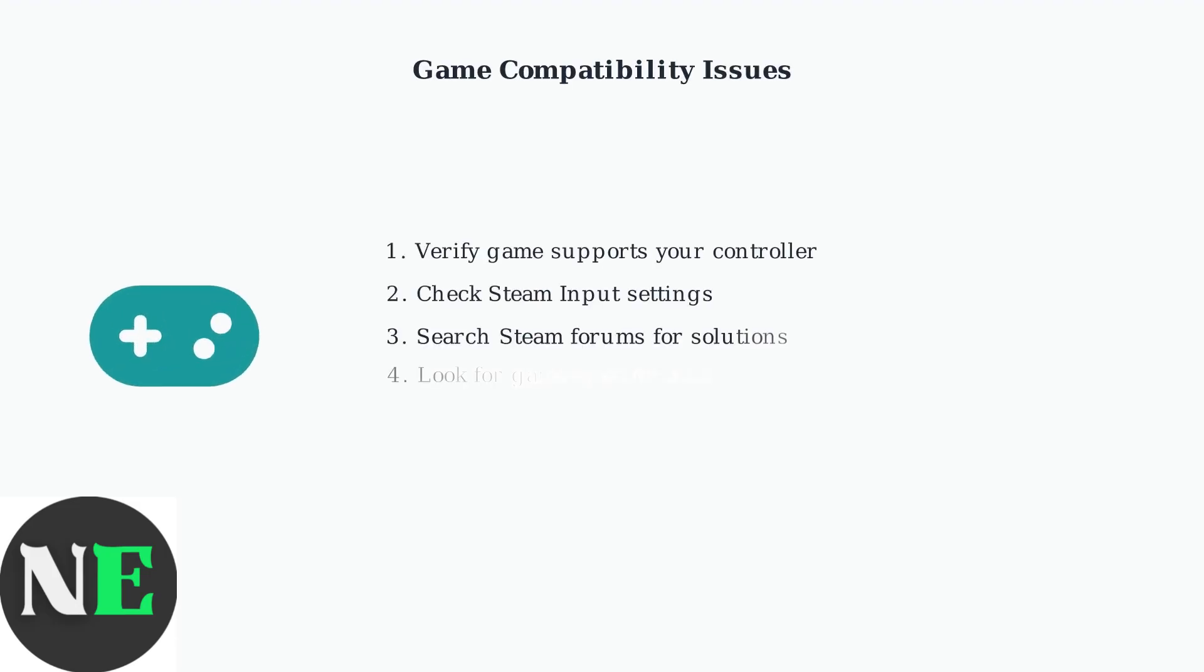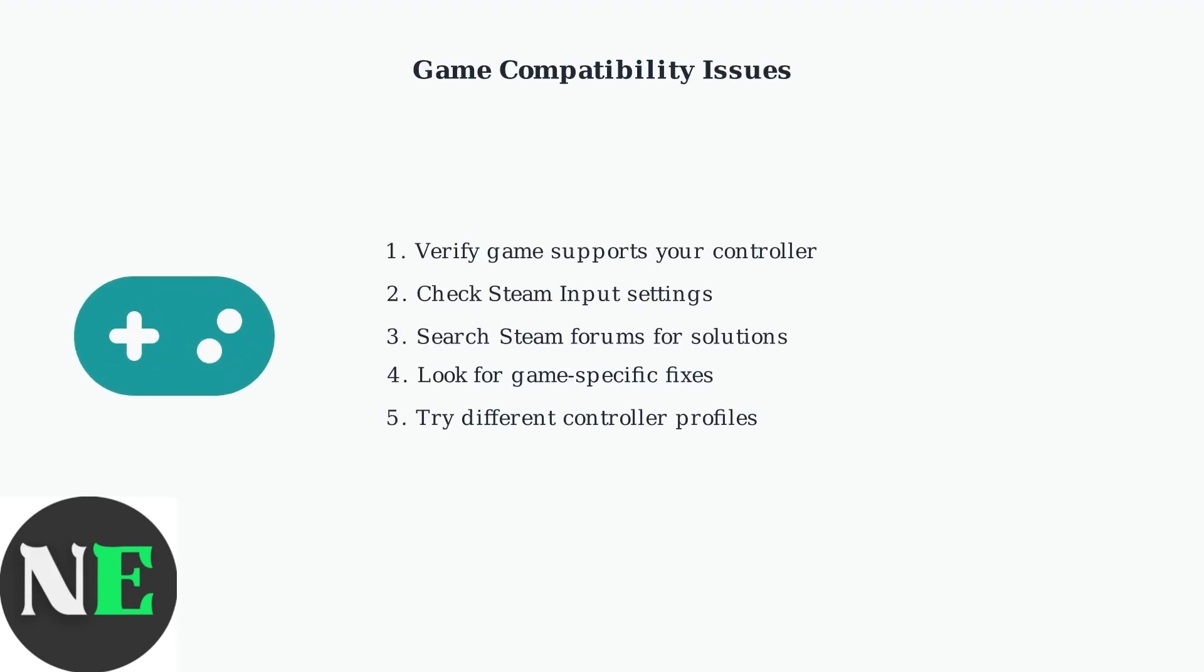For controllers not working in specific games, compatibility varies by game. Check Steam forums or the game's community forums for controller-specific solutions and workarounds.